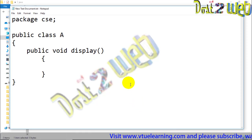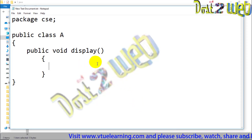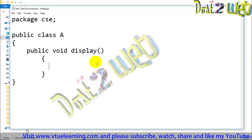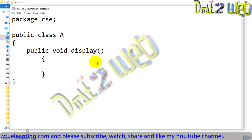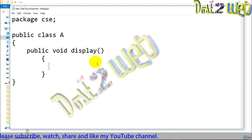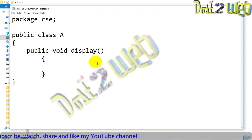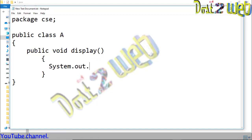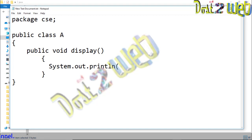Inside the display method, we will add a print statement to show output. The Java print statement is: 'System.out.println("Welcome to Package Class");'. This completes the method and the class is finished.